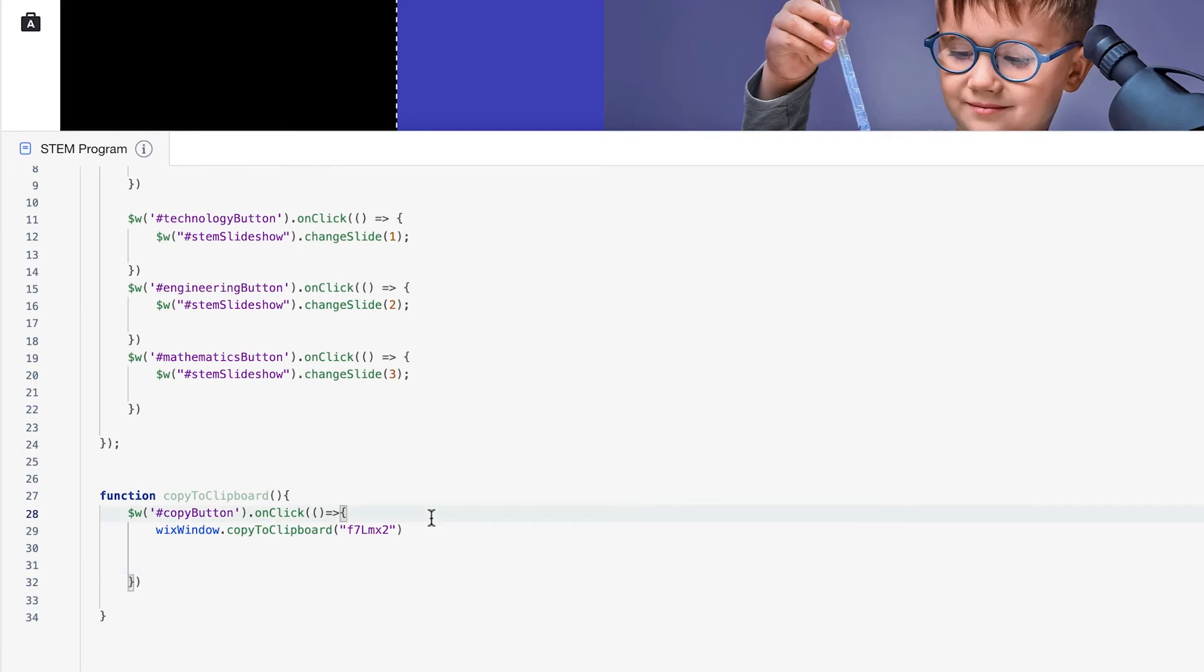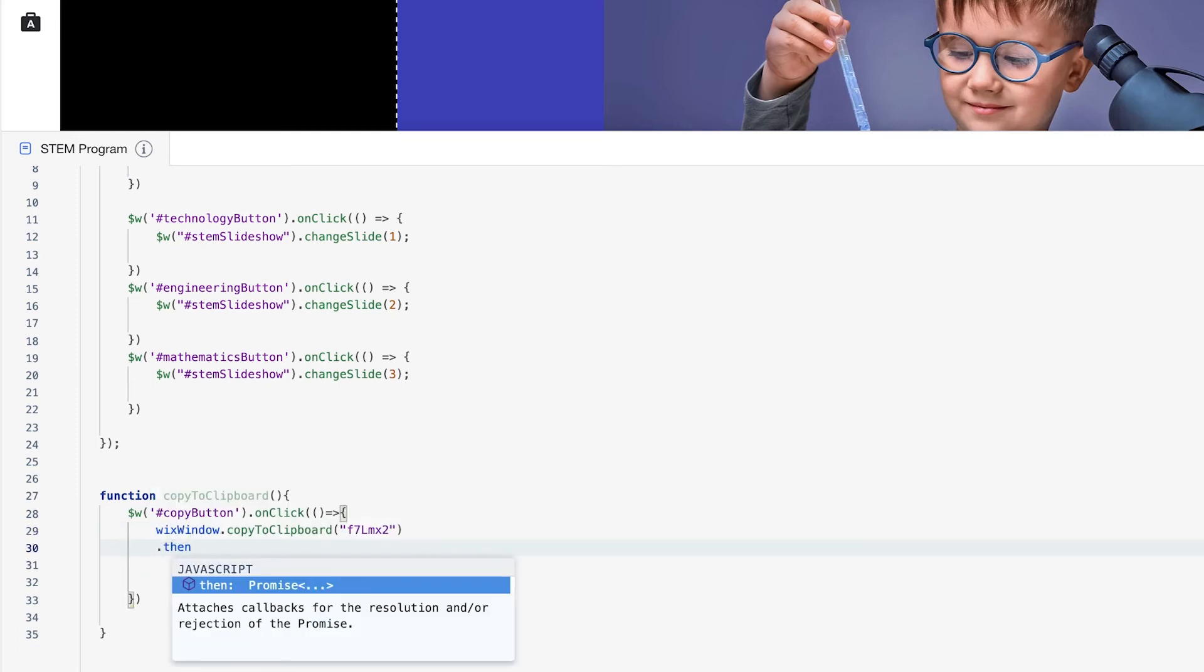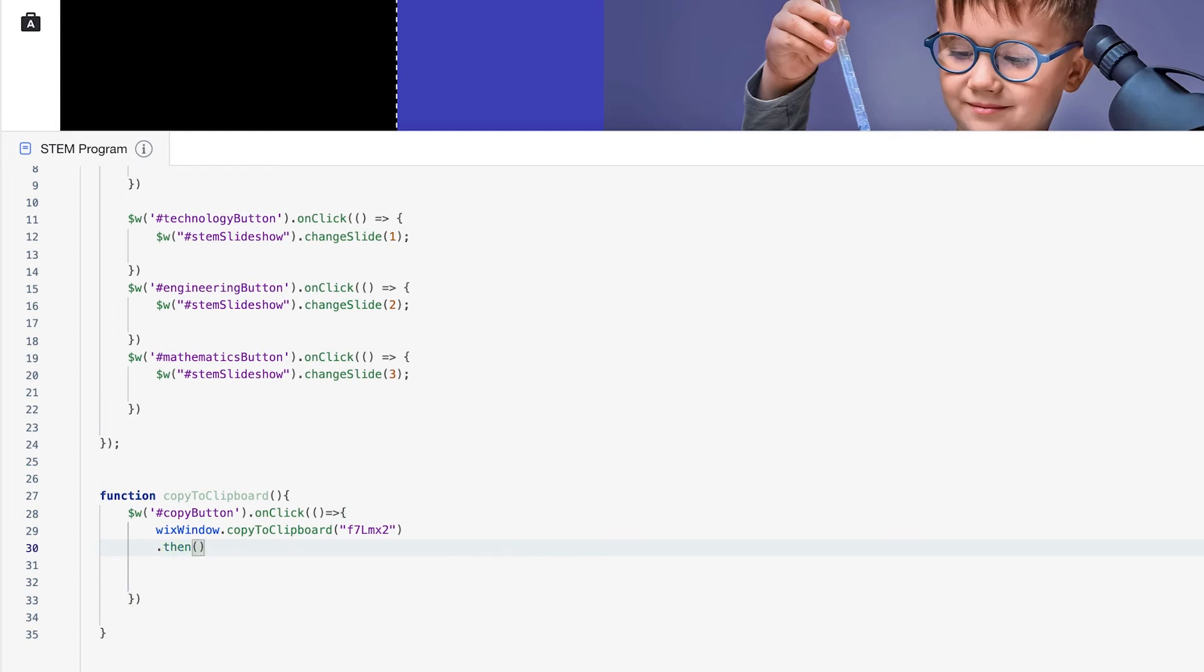So right below, we're going to use dot then. We're going to use dot then to return a promise so that when we actually use this callback, we could get the resolution for this exact thing that we want to return. So within dot then, I'm going to go here. And inside of dot then, we want to change the label of our button, right?